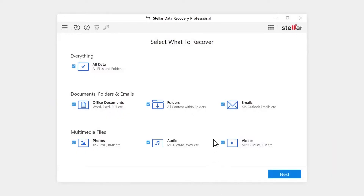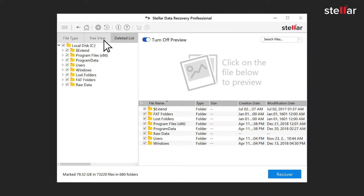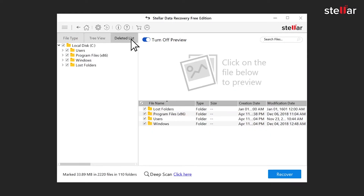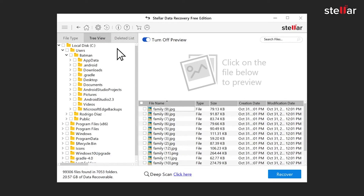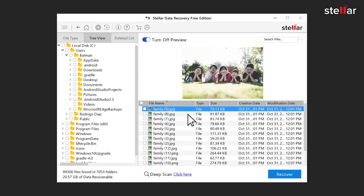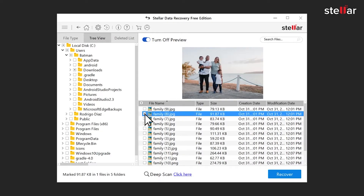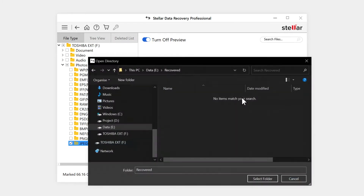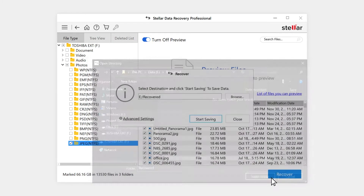Stellar Data Recovery allows you to select from pretty much every file type that you can think of. If it's your office documents that you've lost, then you can simply select to recover some Word or Excel files. Lost some videos? No need to panic — you can choose from MPEG, MOV, and FLV, to name a few. And don't think you need to limit yourself to just one or two file types; you can simply select the All Data box to recover everything possible.